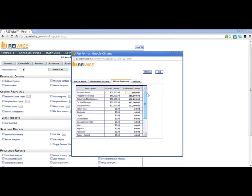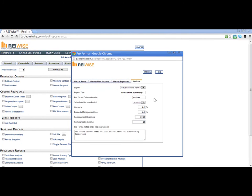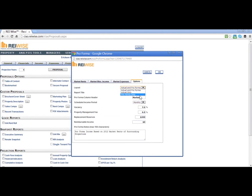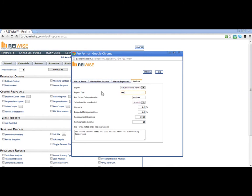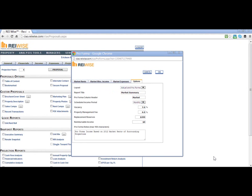Once you have added in your market rents and market expenses, next go to the Options tab. The Options tab allows you to select a layout with either both columns, actual only, or proforma only. You may also change the title of the report by highlighting and adding any title you'd like. You can also change the title of the second column if you do not like the term market or proforma. You can then select how your values are displayed in annual or monthly.